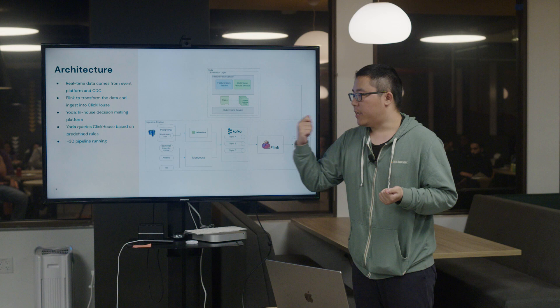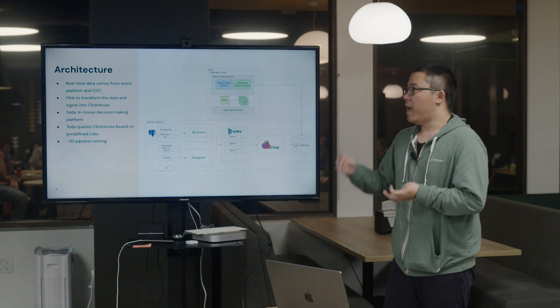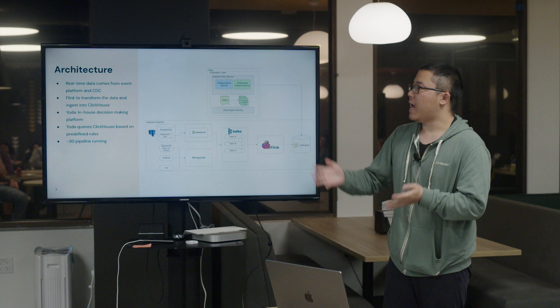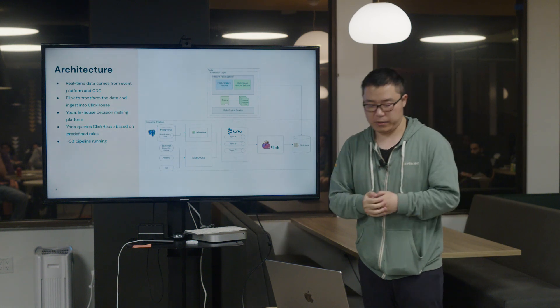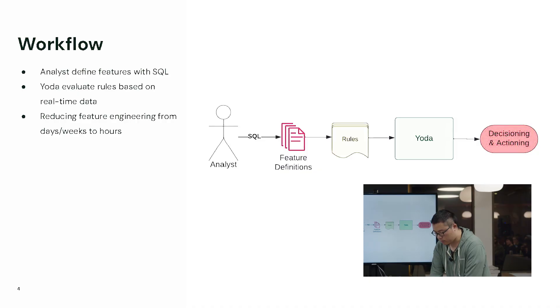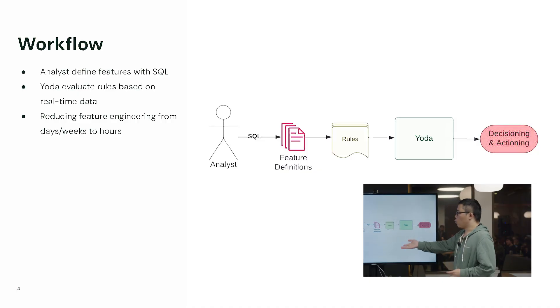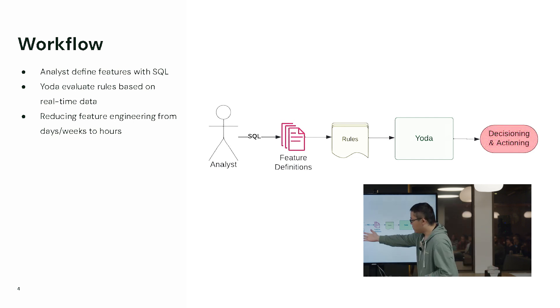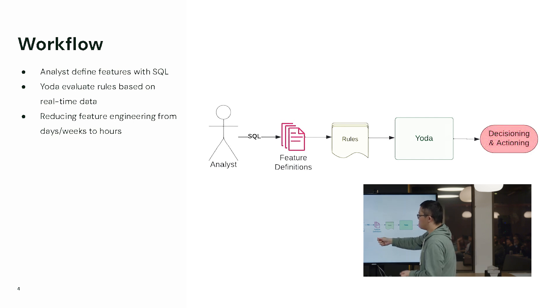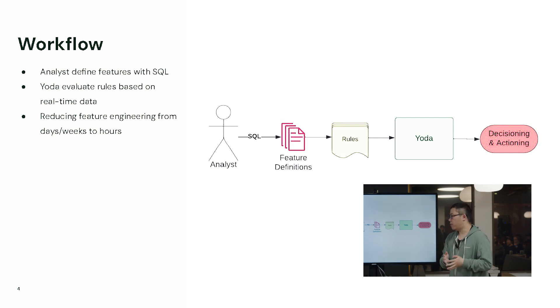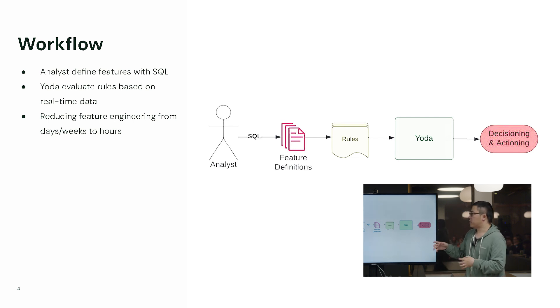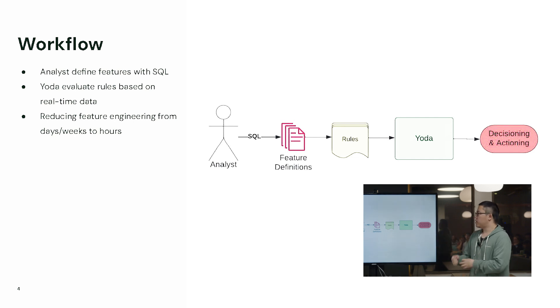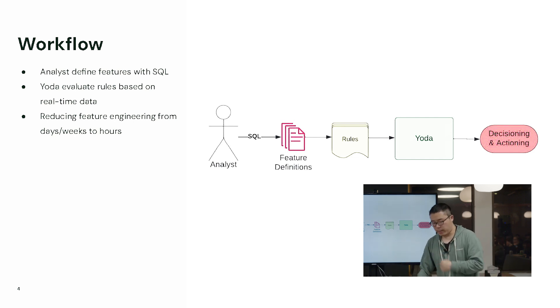That's the overall architecture. We have the ingestion pipeline to ingest events to ClickHouse. And on the other side, we have a backend server to call ClickHouse to evaluate the rules. Going more detail on the workflow - this is basically what the workflow looks like for the users of the decision platform. You can see analysts or data engineers, they write SQL queries, something called feature definition and convert them to rules. The rules are loaded to Yoda, which is the decision platform. Then when some actions happen on the shopper side, the platform was triggered and the rules are evaluated and the decision was generated.